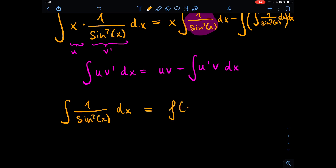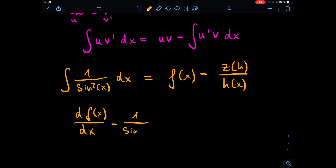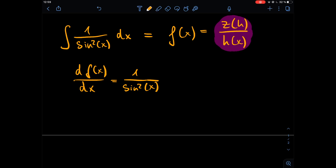We say this integral equals some function f(x), and we assume f(x) is a fraction with a function in the numerator and a function in the denominator. Since the derivative of f(x) should equal the integrand, we need f'(x) to equal one over sine squared of x.